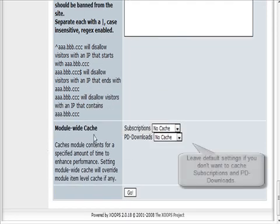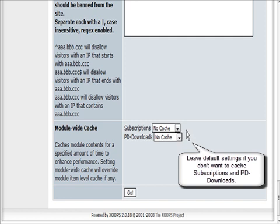Module-wide cache. You don't want to cache subscriptions or PD downloads, so just leave those as no cache.